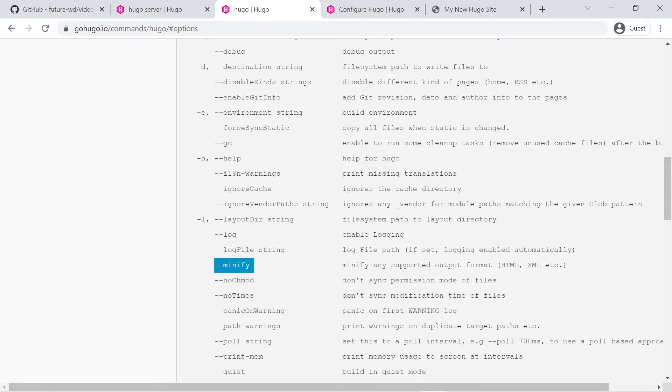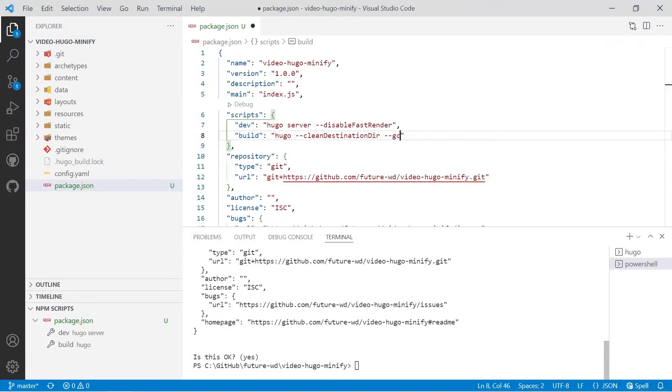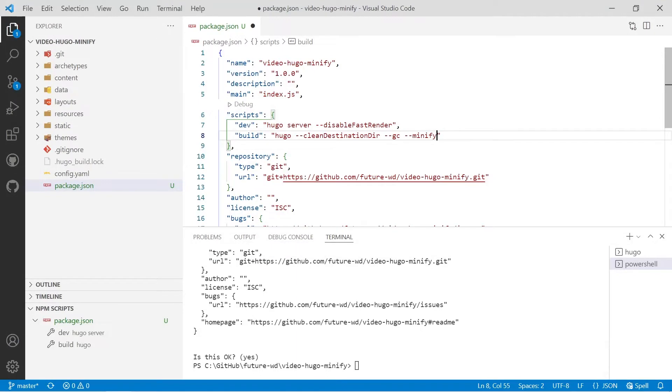It doesn't minify CSS and JavaScript, that's a whole other thing you have to worry about and that we've got that in other videos. So we'll copy and minify and we'll paste that in.